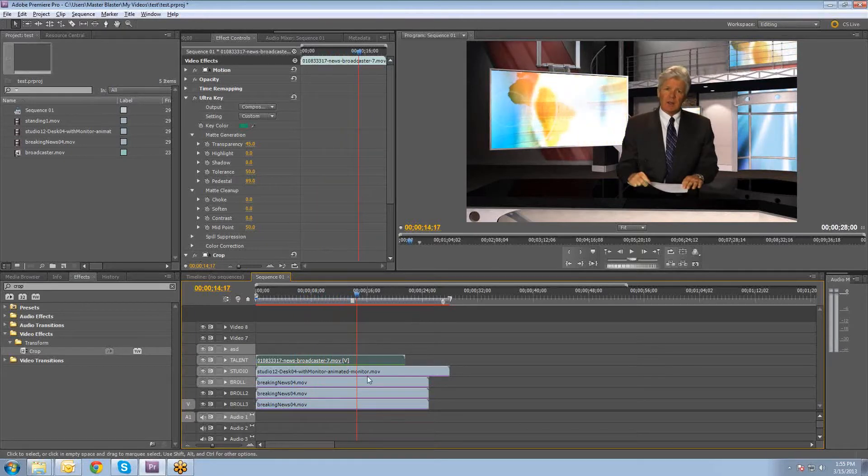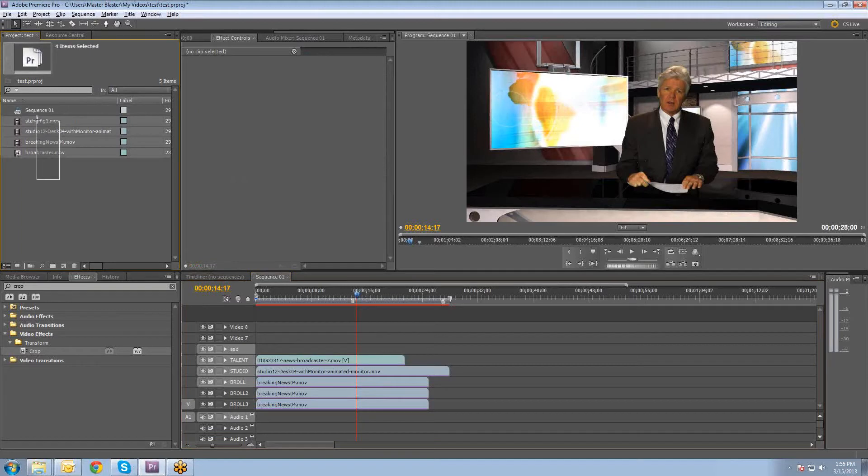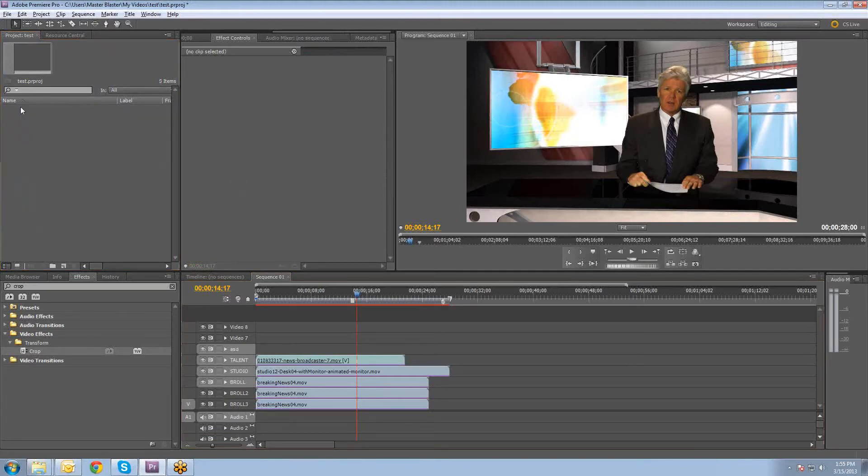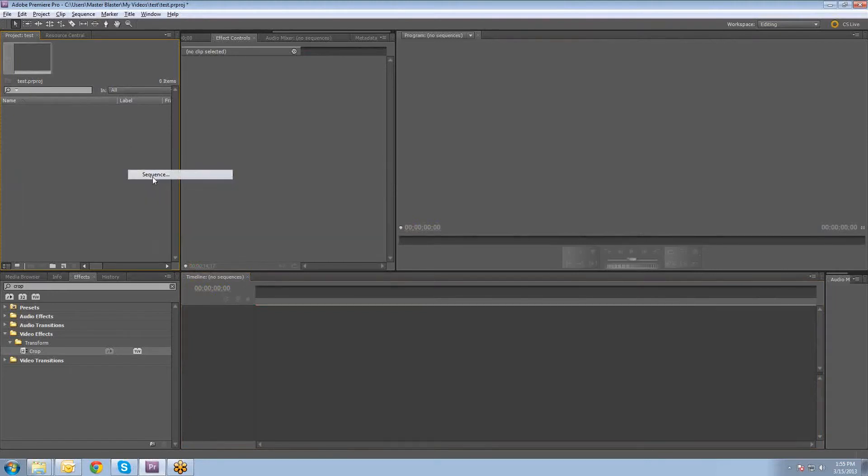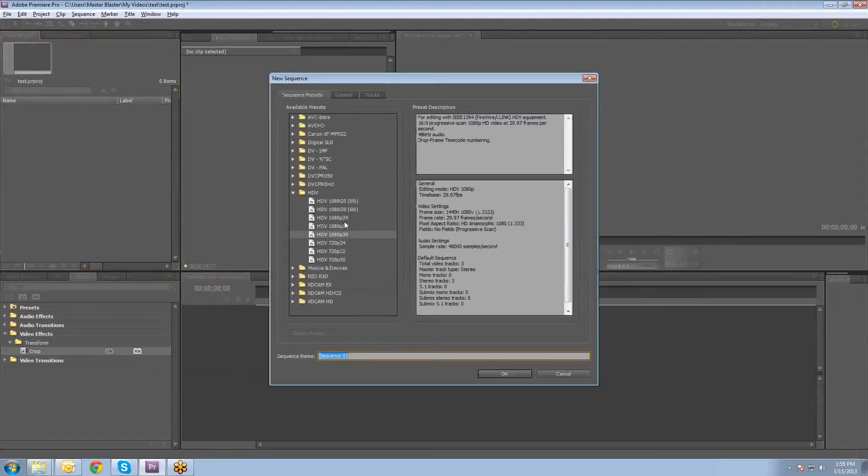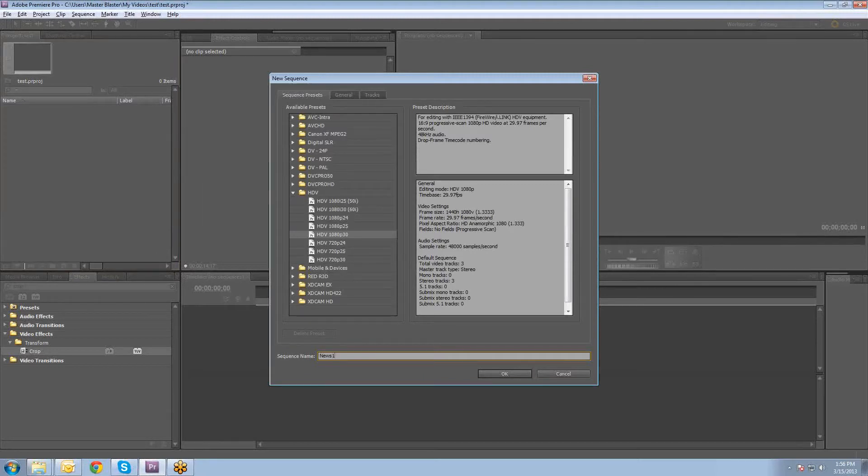So first, let me delete everything in this project here. The first thing we'll do is we'll create a new sequence, and you choose your settings as far as how large you want the sequence and that kind of thing. I'm going to call this one News 1.